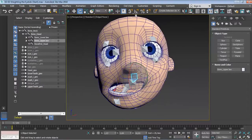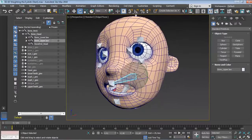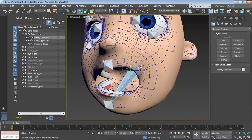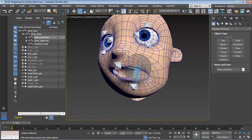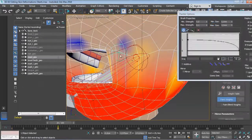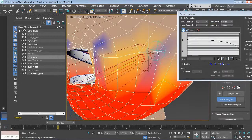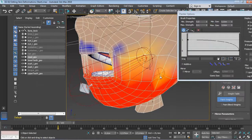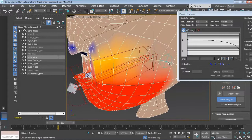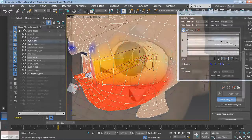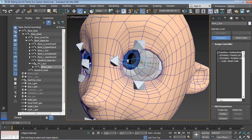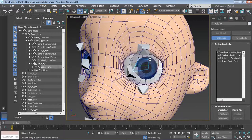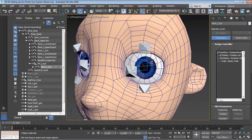We will start by building a facial skeleton with a dual jaw system for more flexibility. We will then skin the head and take advantage of the skin modifier's powerful tools to correct skin deformations. We will even discover how to set up our fleshy eye rigs to simulate sliding effects around the eyelids.